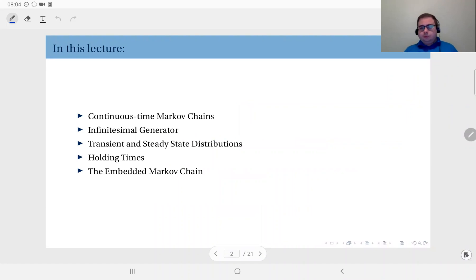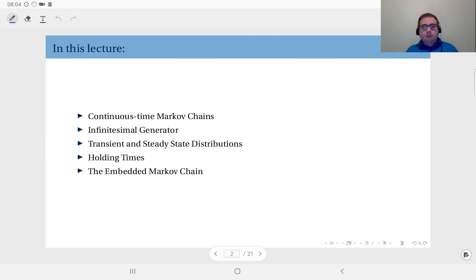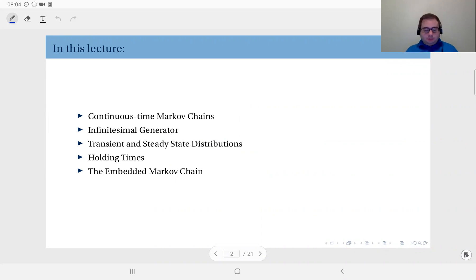In this last set of videos we are going to talk about continuous time Markov chains. We will first study their nature, how we define certain probabilities and distributions, and then we will define the concept of the infinitesimal generator matrix and how we can use it to obtain transient and steady state distributions for a continuous time Markov chain. We will also derive holding time distributions.